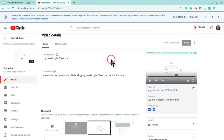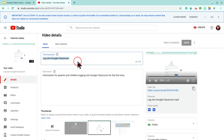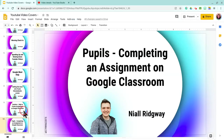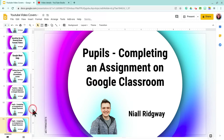I've gone onto YouTube and found one that doesn't have the thumbnail. All I've done is copied the title, then I'm going to right-click and I'm going to duplicate the slide.